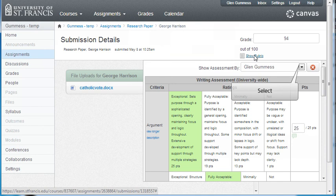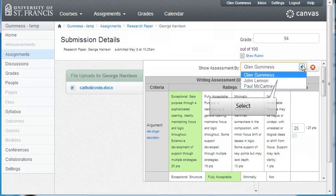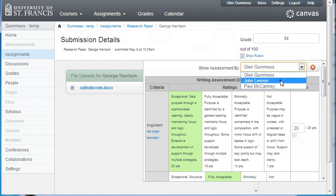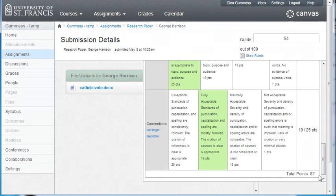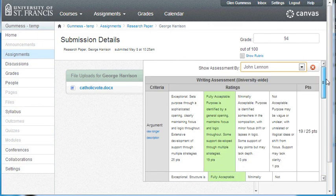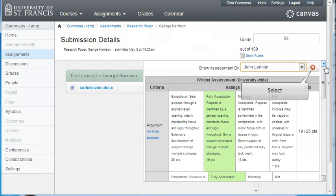Once we are into the rubrics, we can select a student's peer review and see the rubric entries made by that student. In this case, it is John Lennon's rubric for the paper by George Harrison. We can then click the X to close the rubric — this does not delete the rubric by John Lennon.